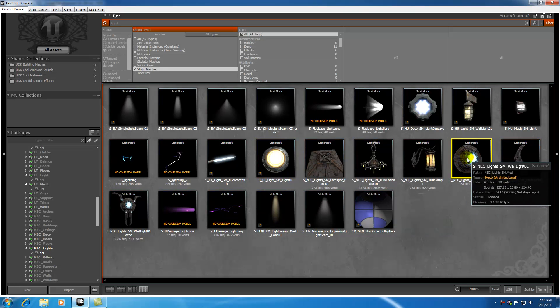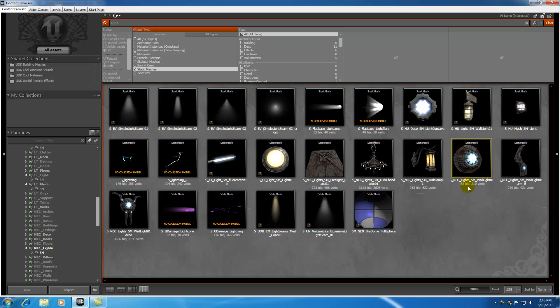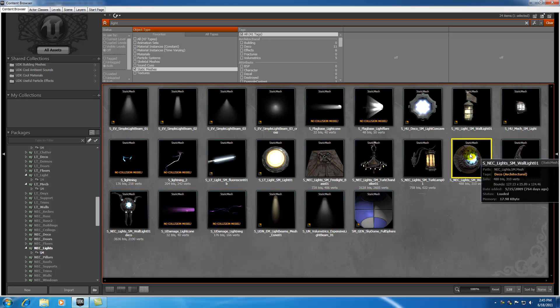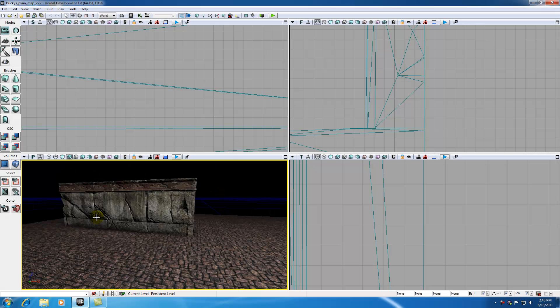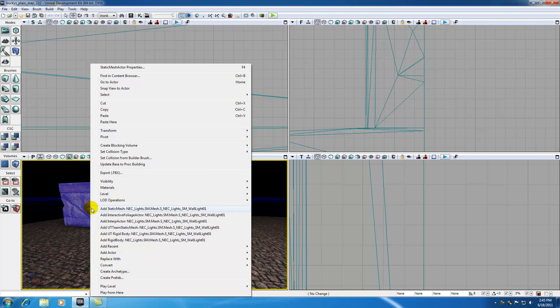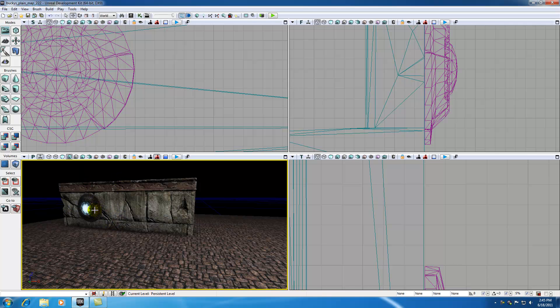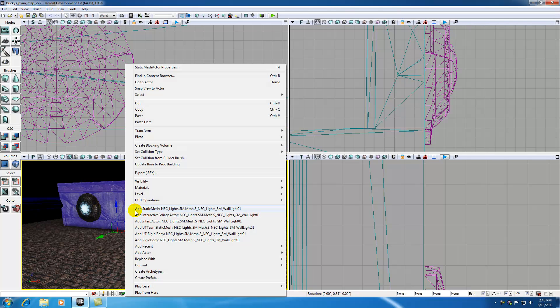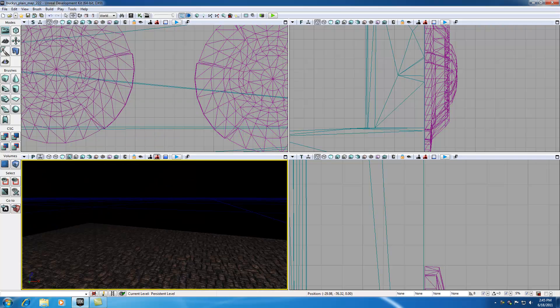Go ahead and of course we don't just want to use the static mesh, we want to use the interp actor. Make sure it's fully loaded, which in my case it is, and make sure it's selected. Now X out of your content browser and wherever you want to plop it down, right click and hit add interp actor wall light 01. Now what I can do is I can just copy this, but I'm just going to go ahead and add another interp actor.